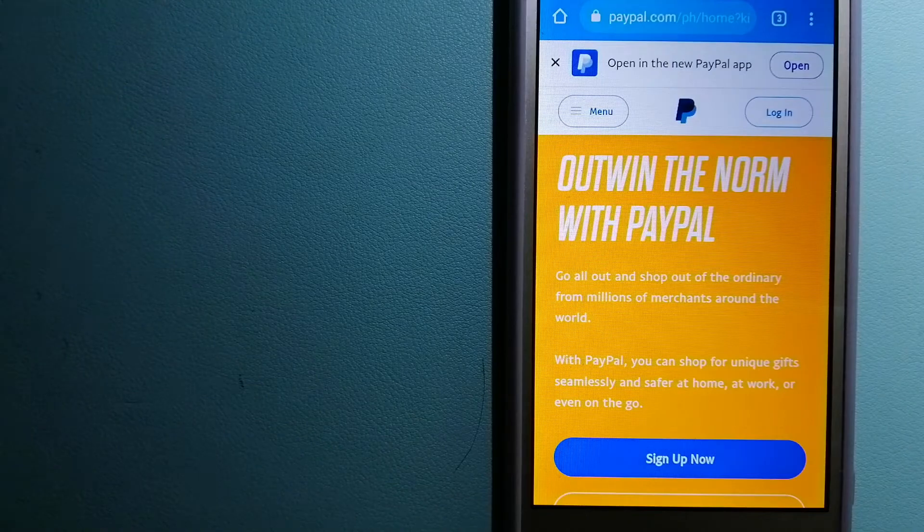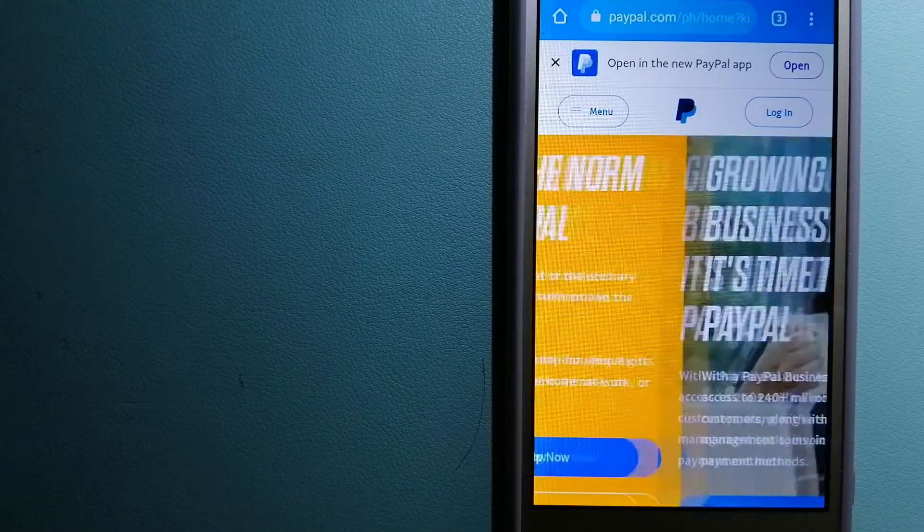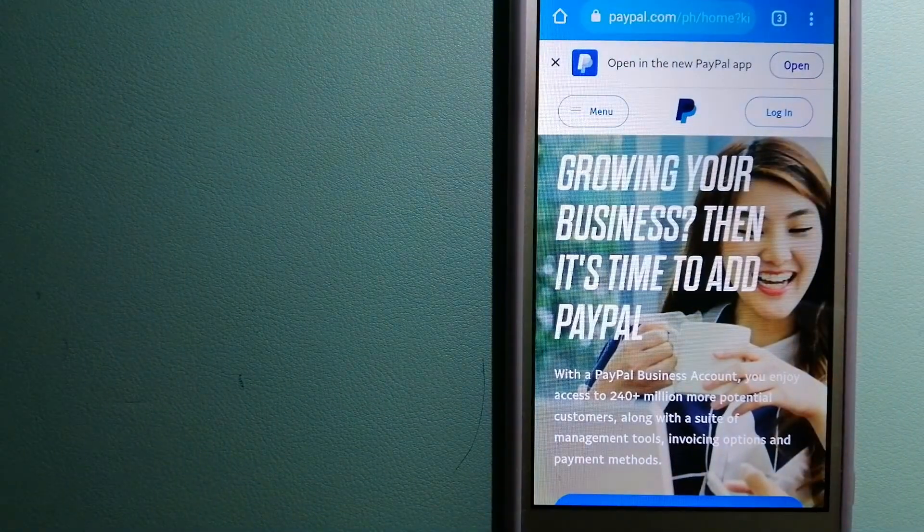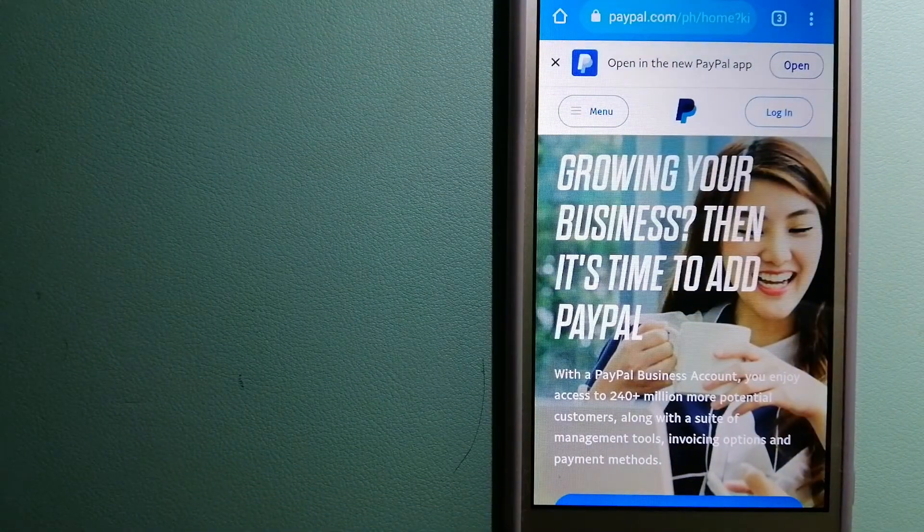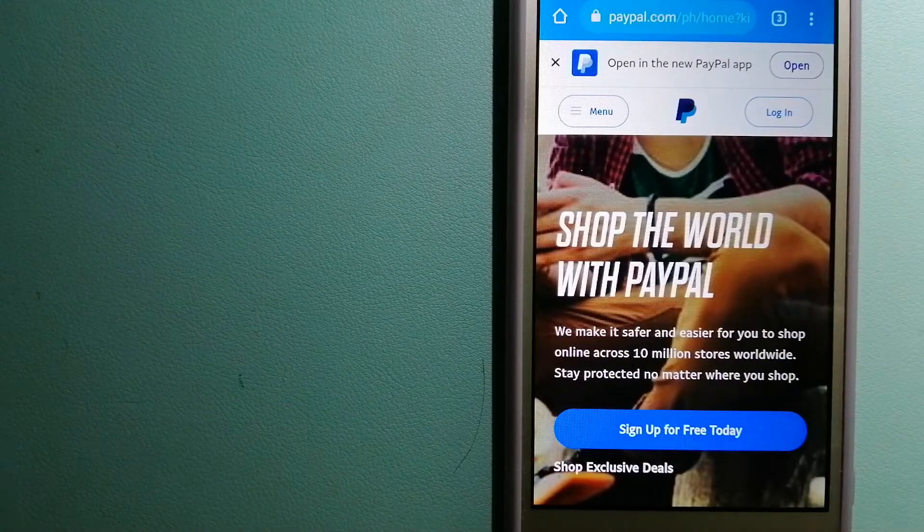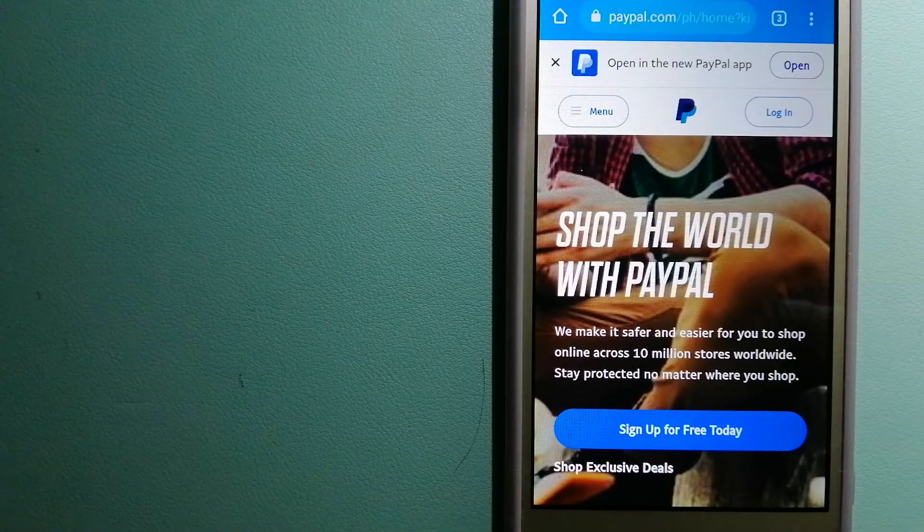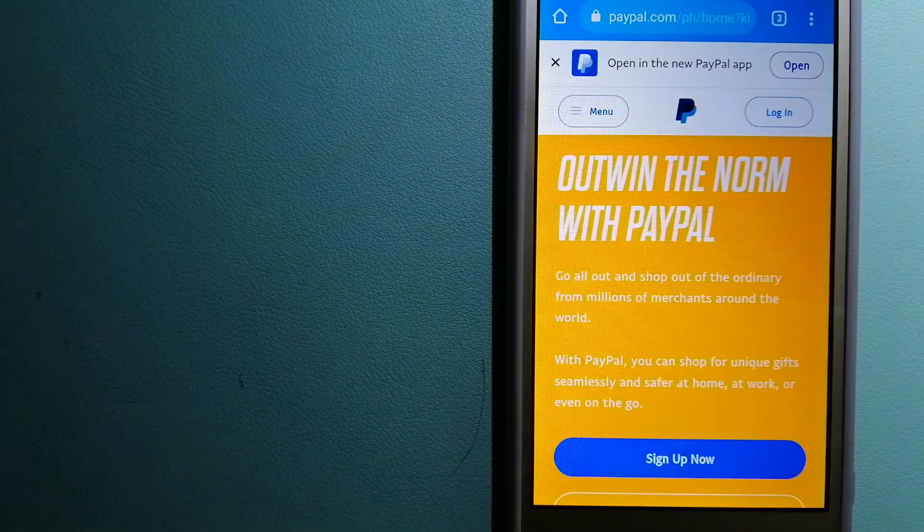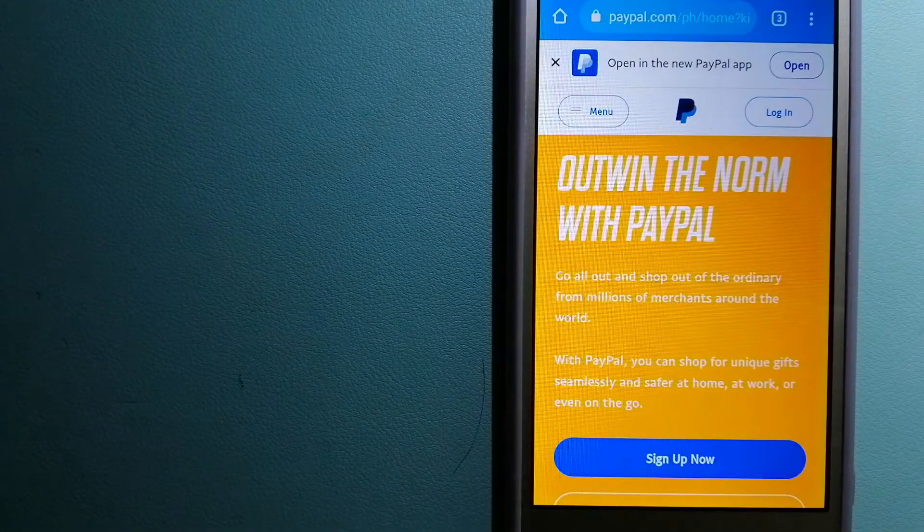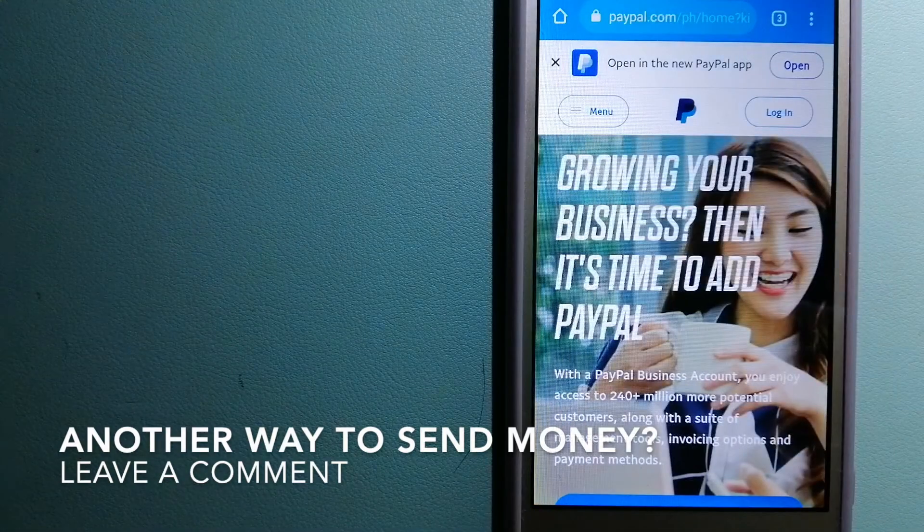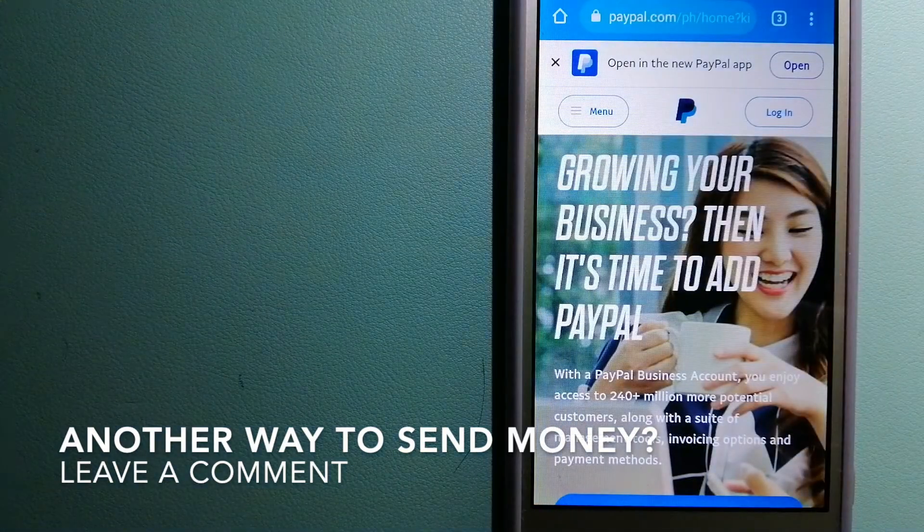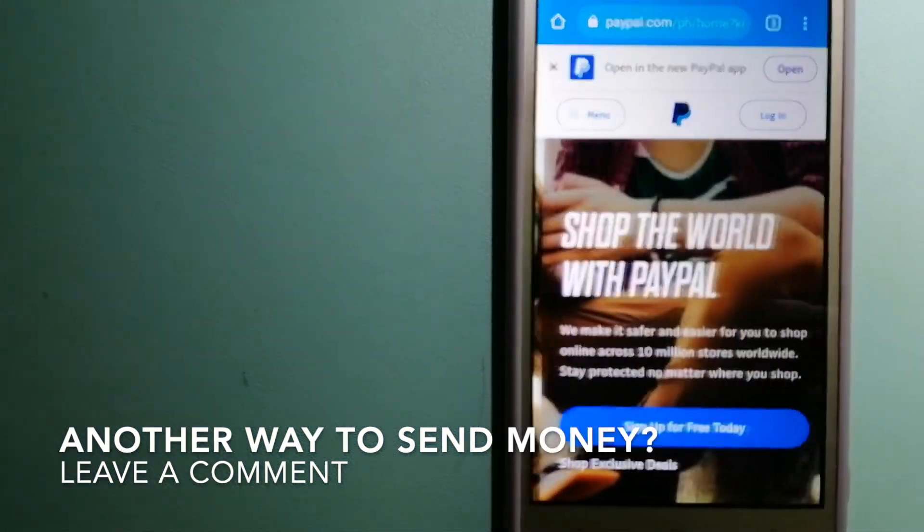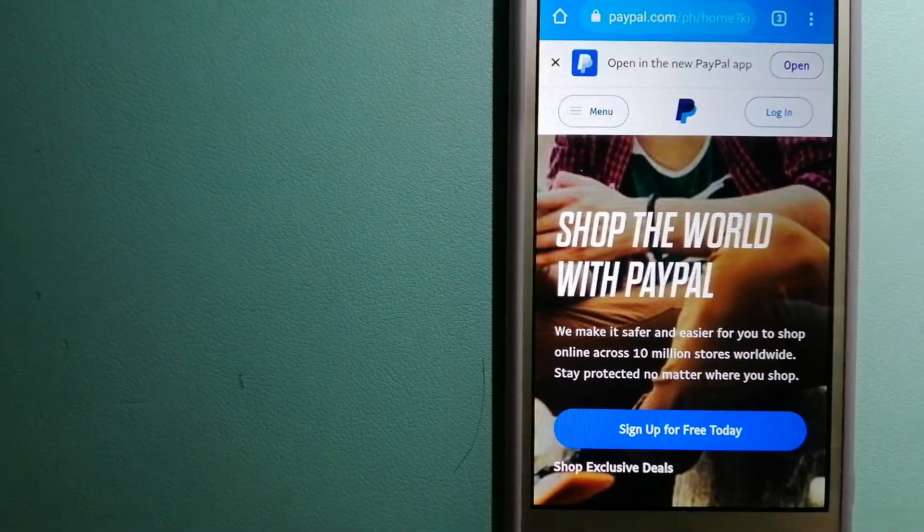You can also use PayPal to securely send money to your friends and family, as well as receive money from people. For more information on PayPal, just check the video description.